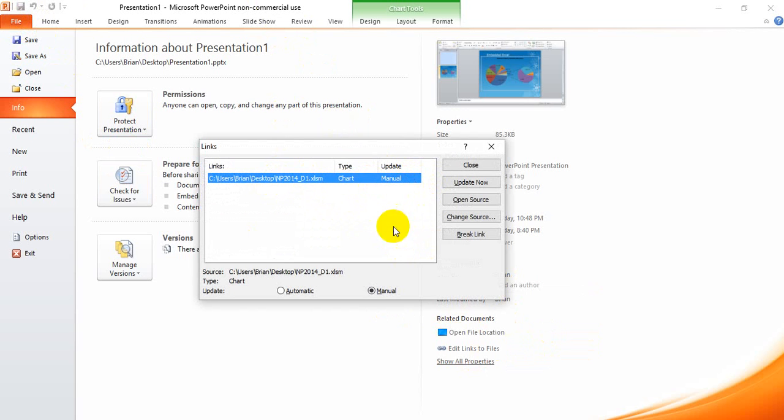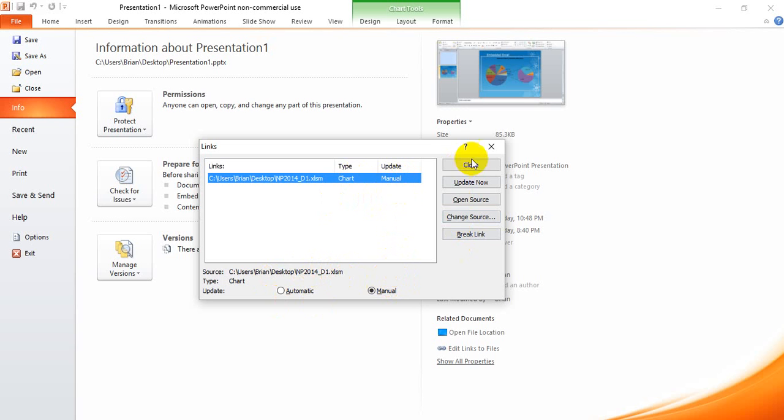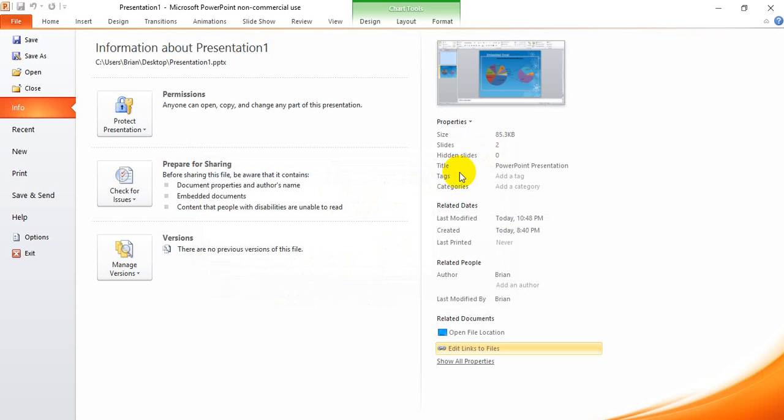But once we do that we go in here and we make sure that it says manual and not automatic because we want to manually have to update these links. Otherwise it takes forever for the file to open. So, it's manual. We're good. We're going to go ahead and close that.